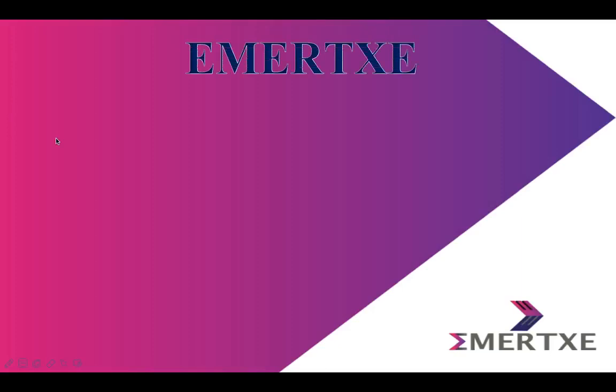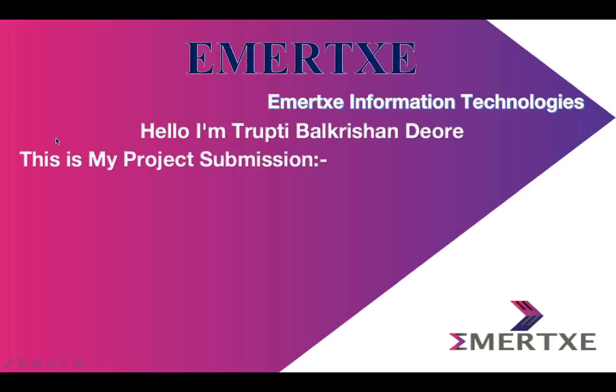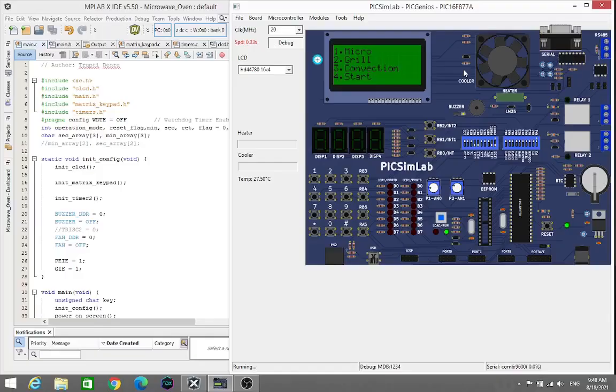Hello everyone, my name is Thrupti Devre and I am an intern at Emortex Information Technology as an Embedded System Programming intern. This is my project submission of Microwave O1.